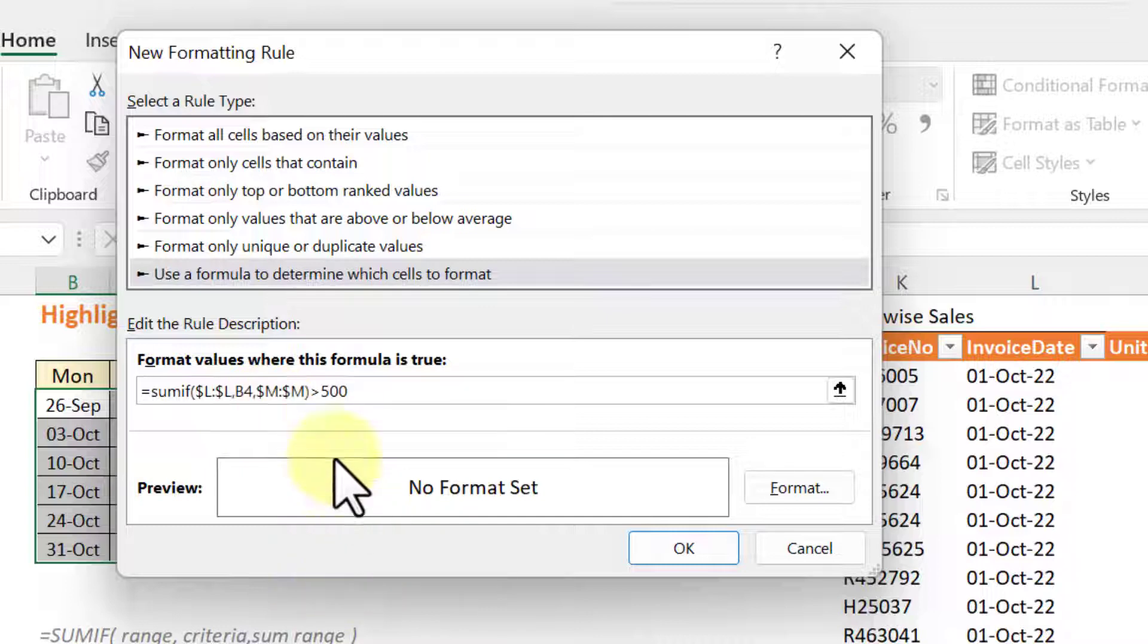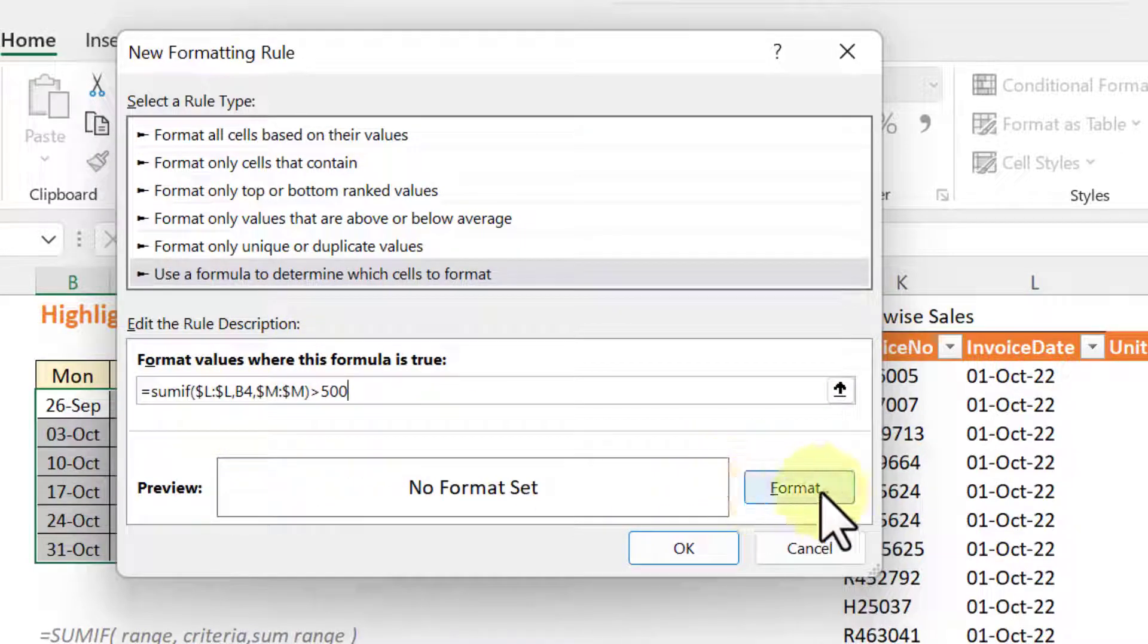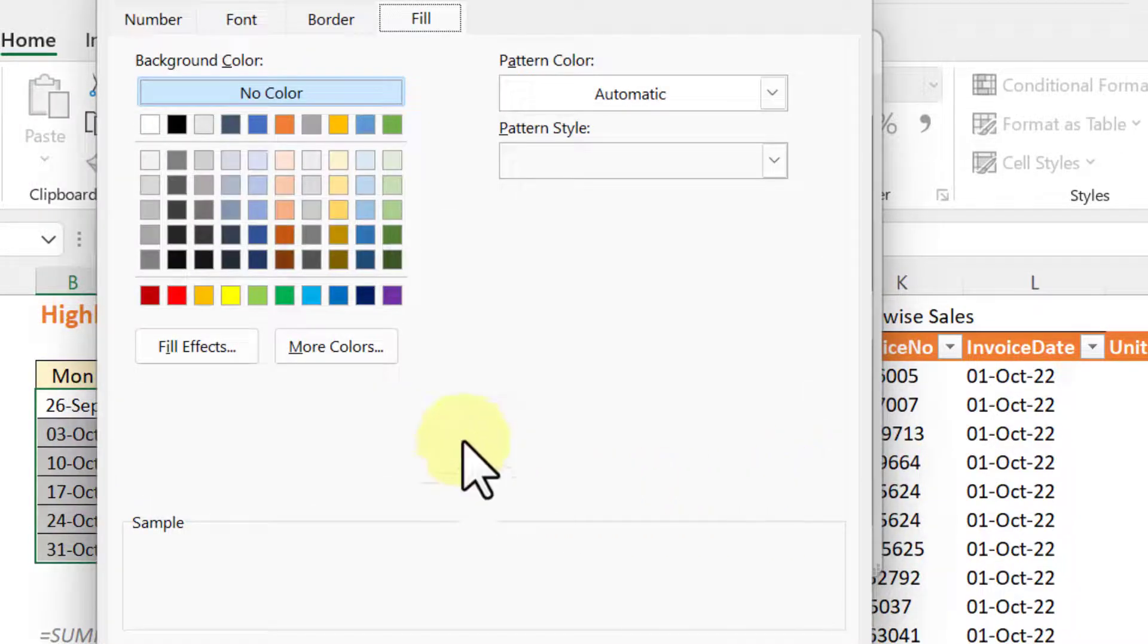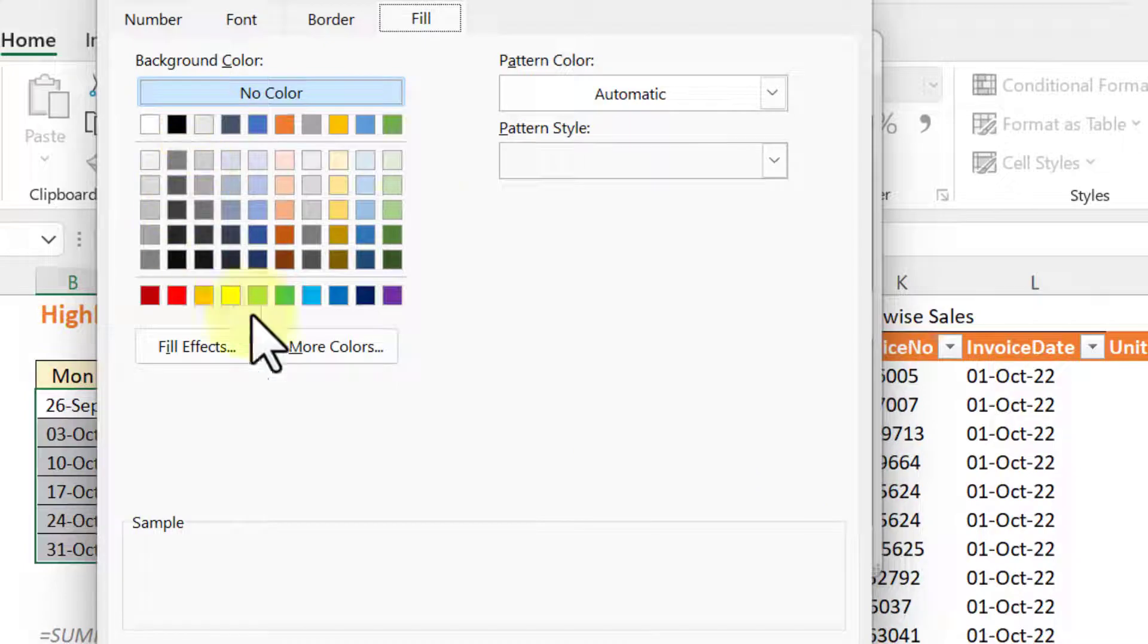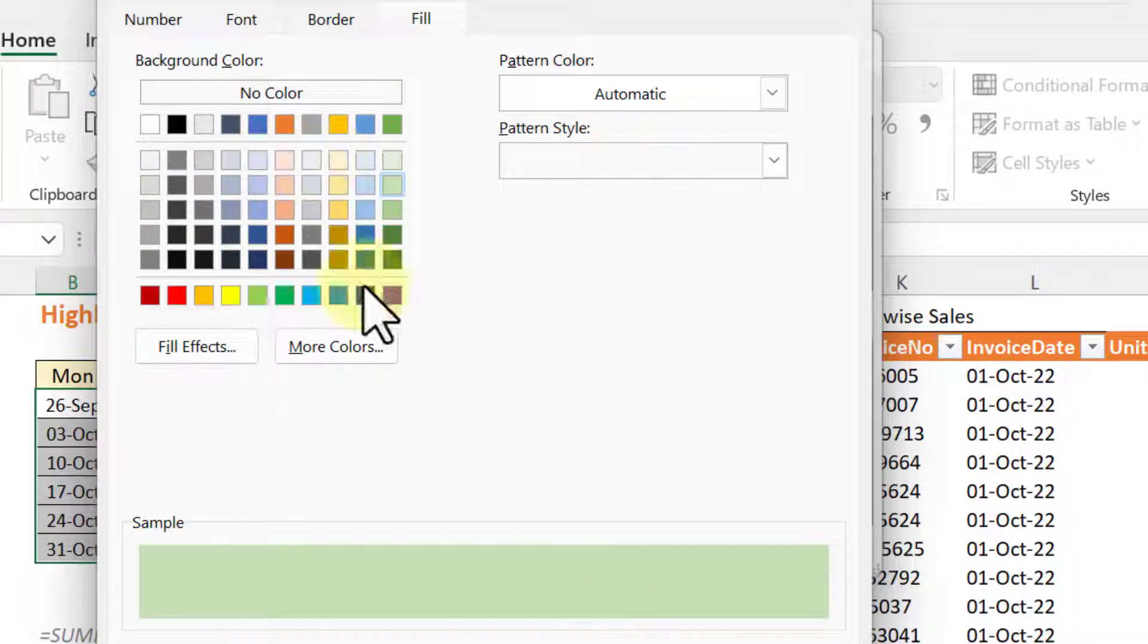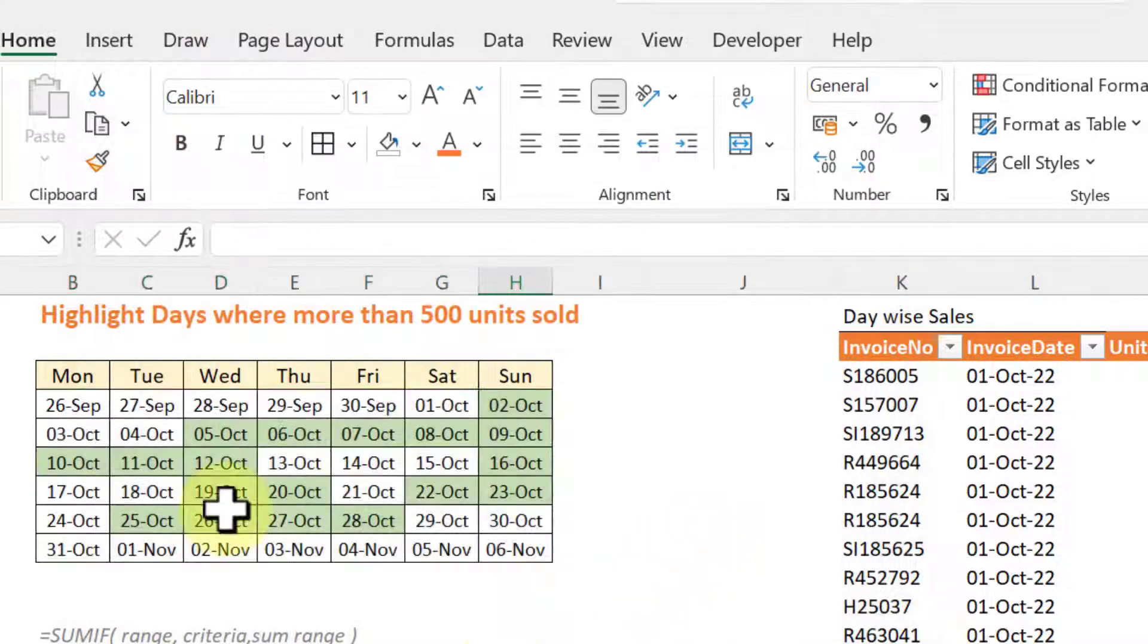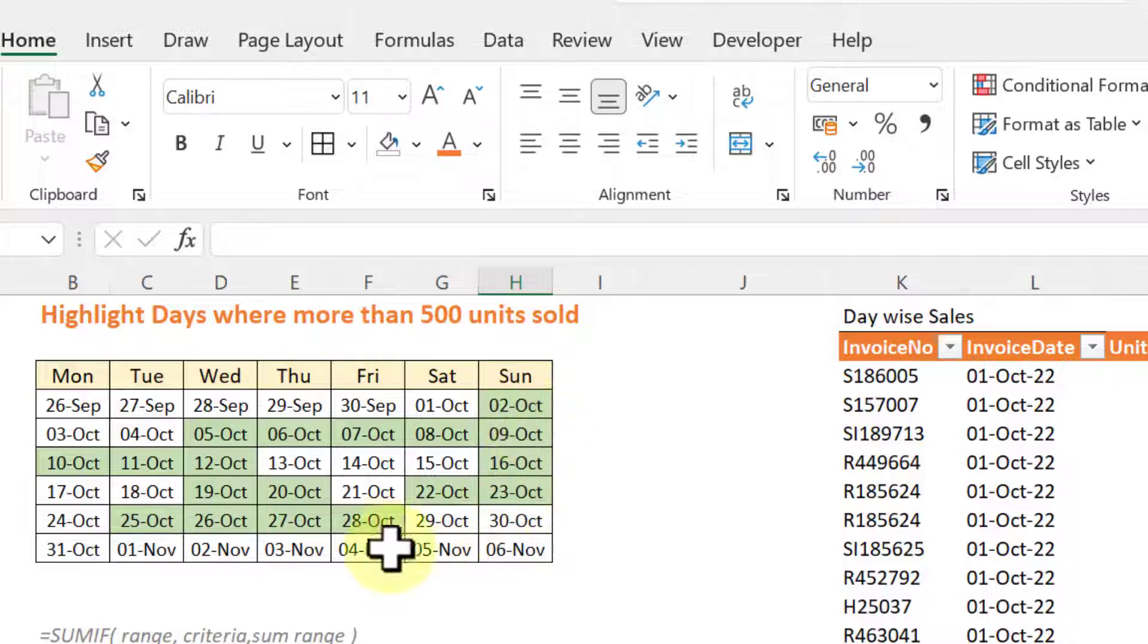And now whenever this condition is true, what should be the format? So we will go to format section and here we will pick one of the color. Let's use this one and click on OK. Click OK again and these are the dates where you have sold more than 500 units.